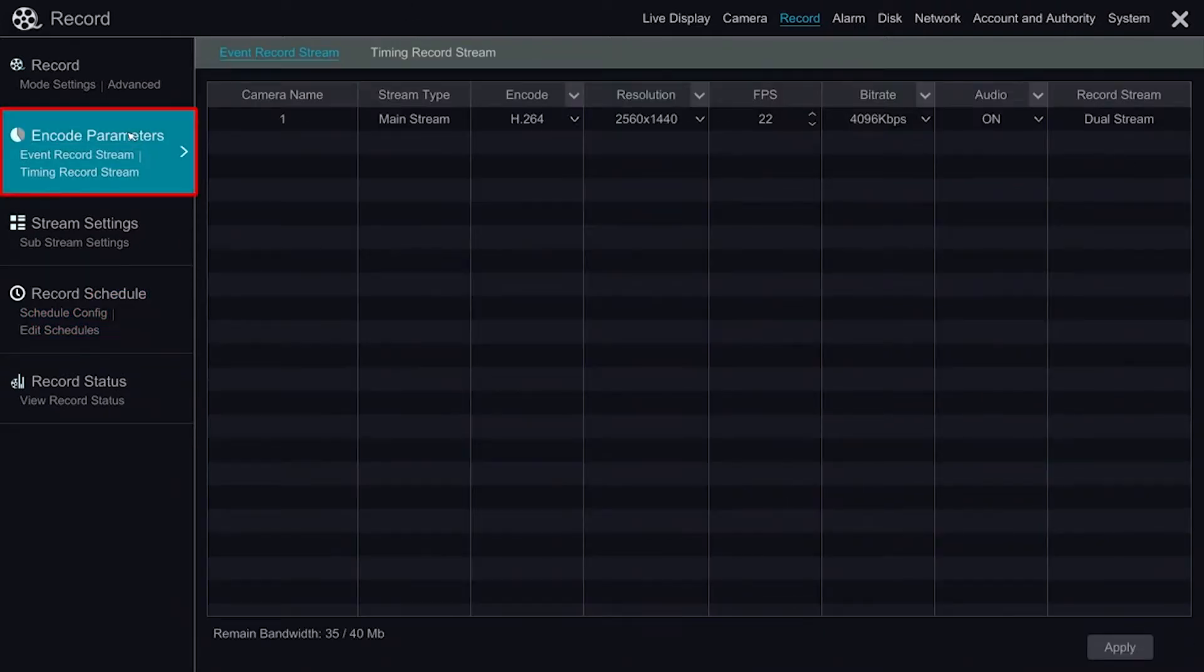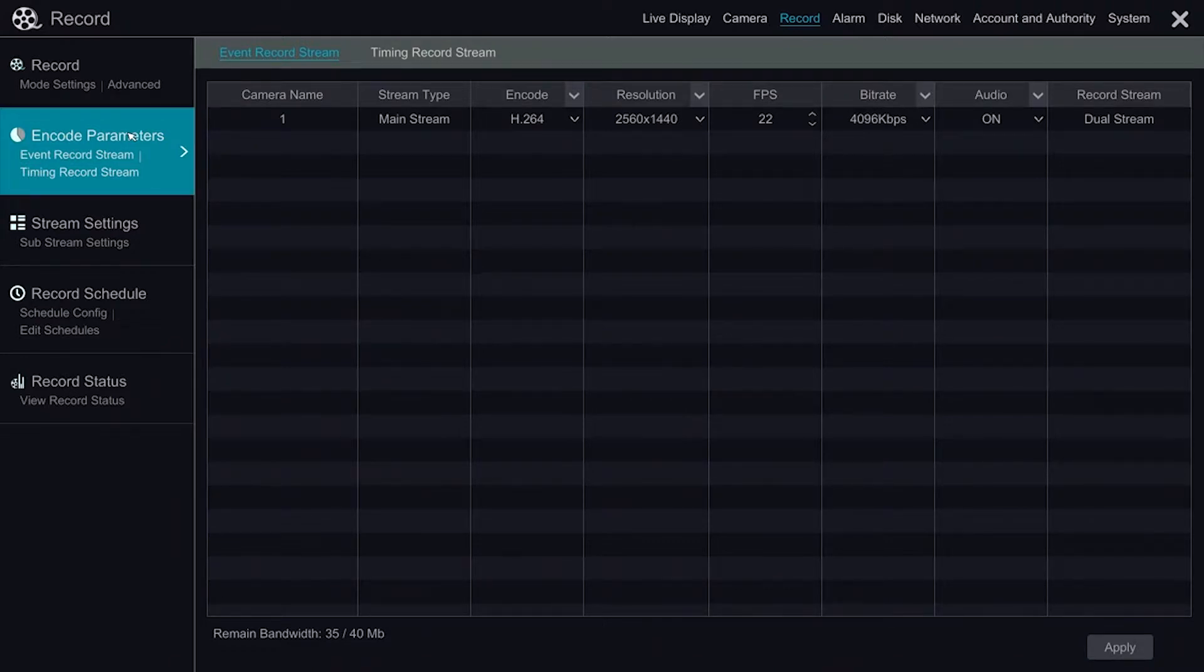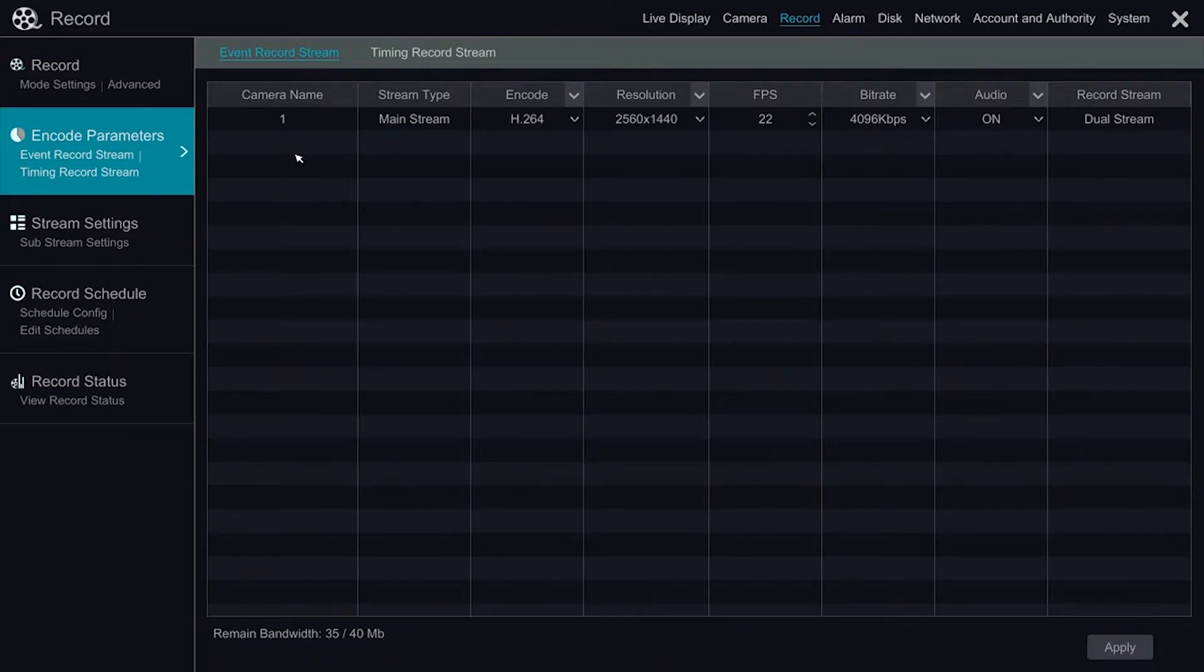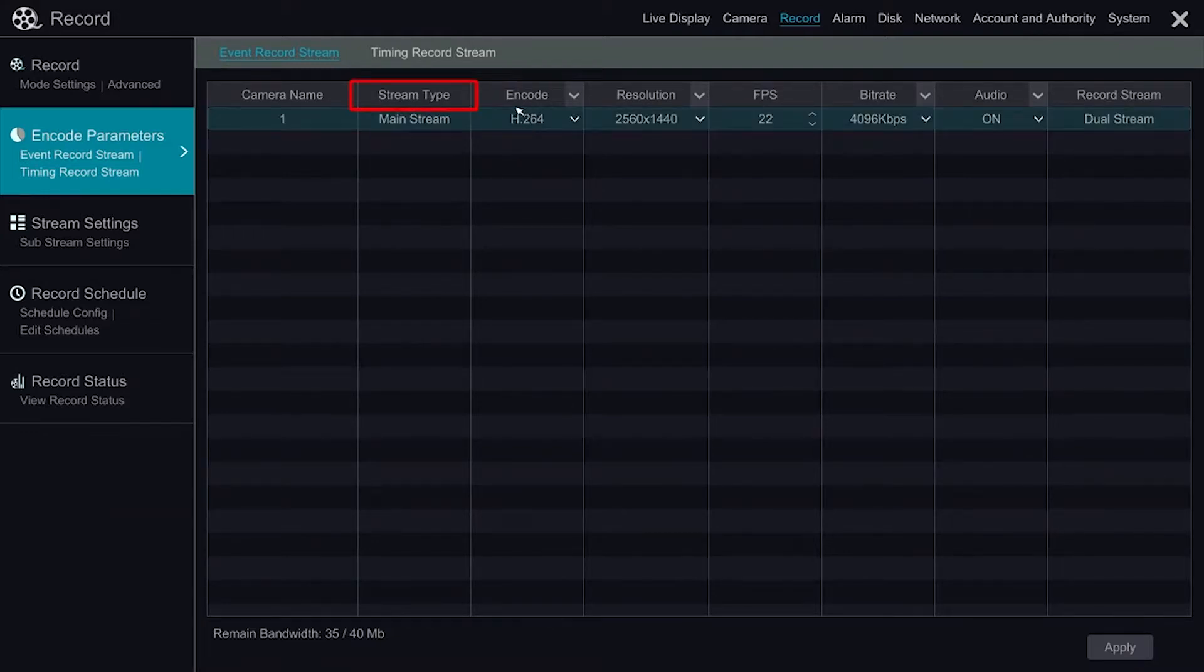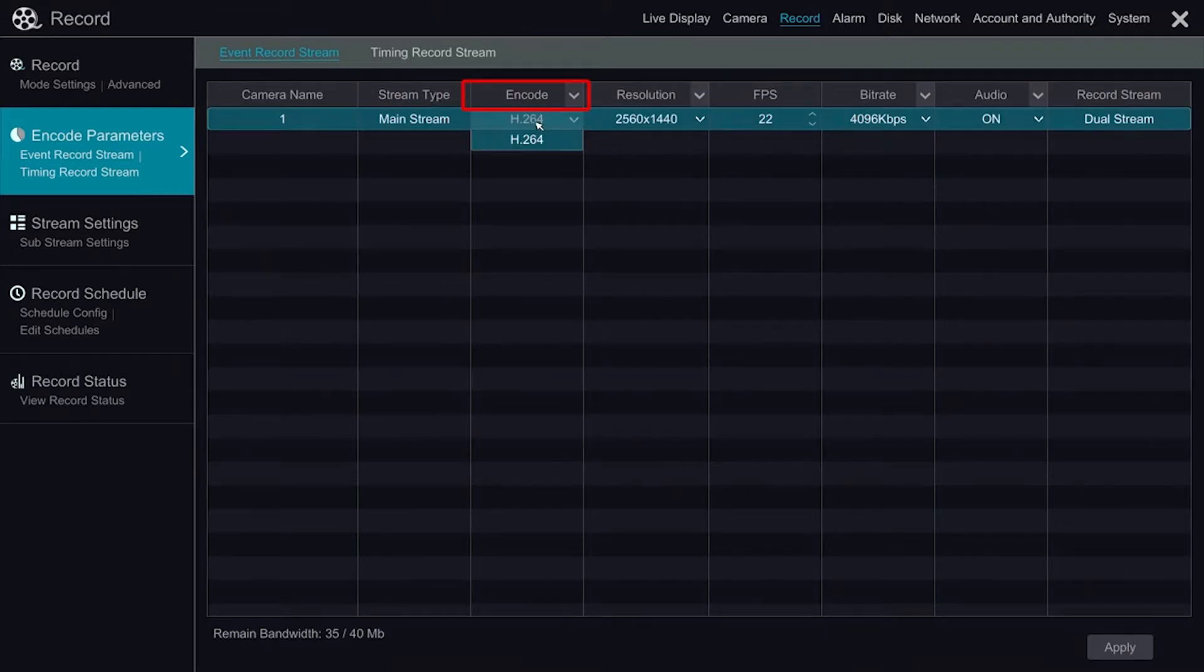The Encode Parameters section allows us to control the recorded stream in event and timed recording. Event Recorded Stream will change the quality of recorded footage when a motion or sensor alarm is triggered. In this section, we see the stream type. We can change the encode type between H.264 and H.265 if the camera is capable.